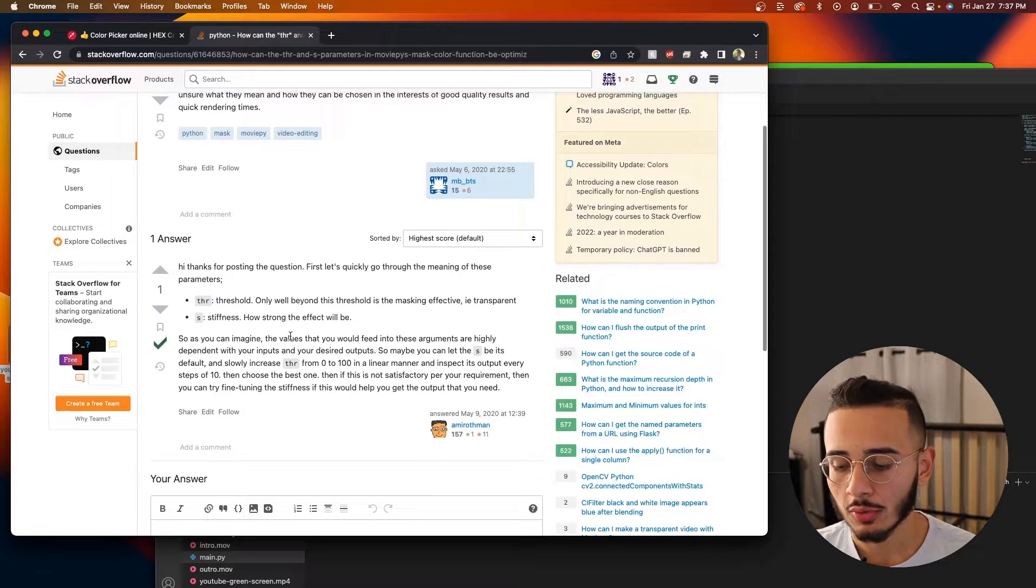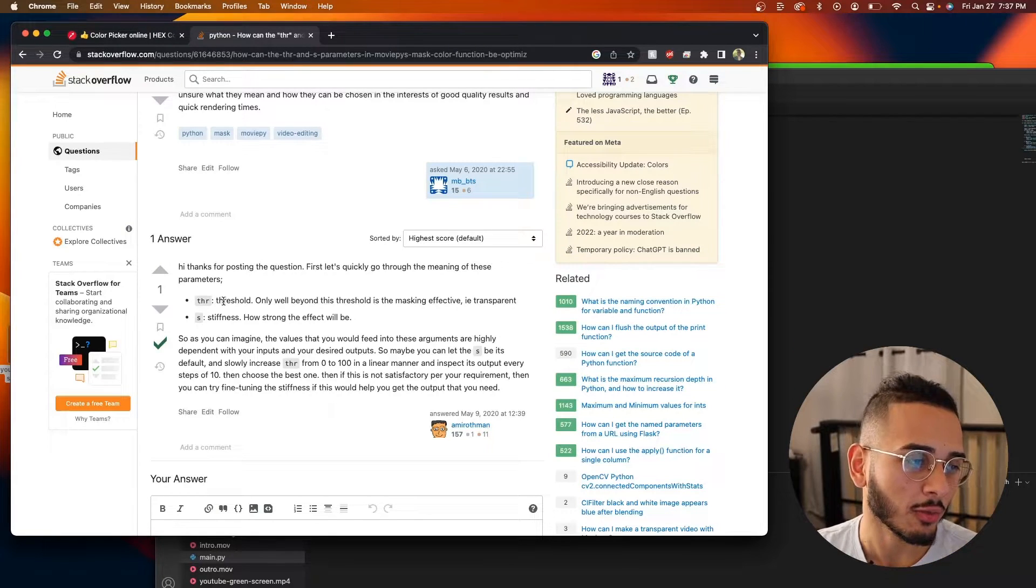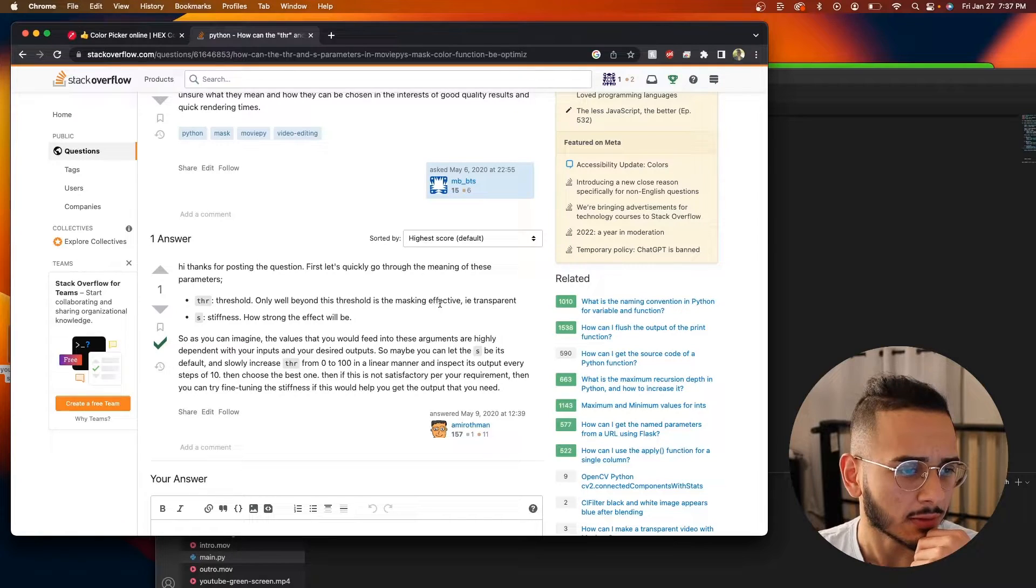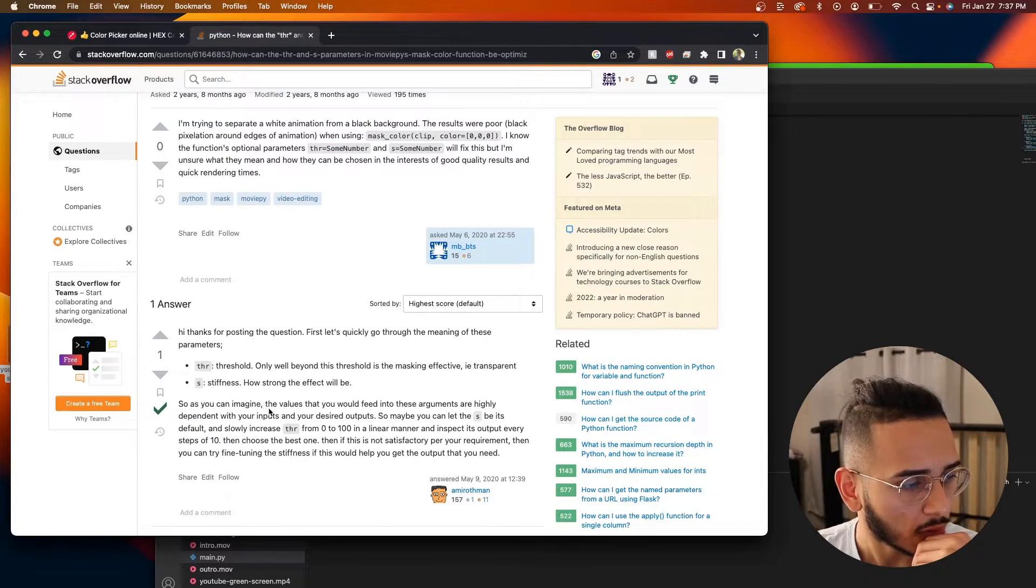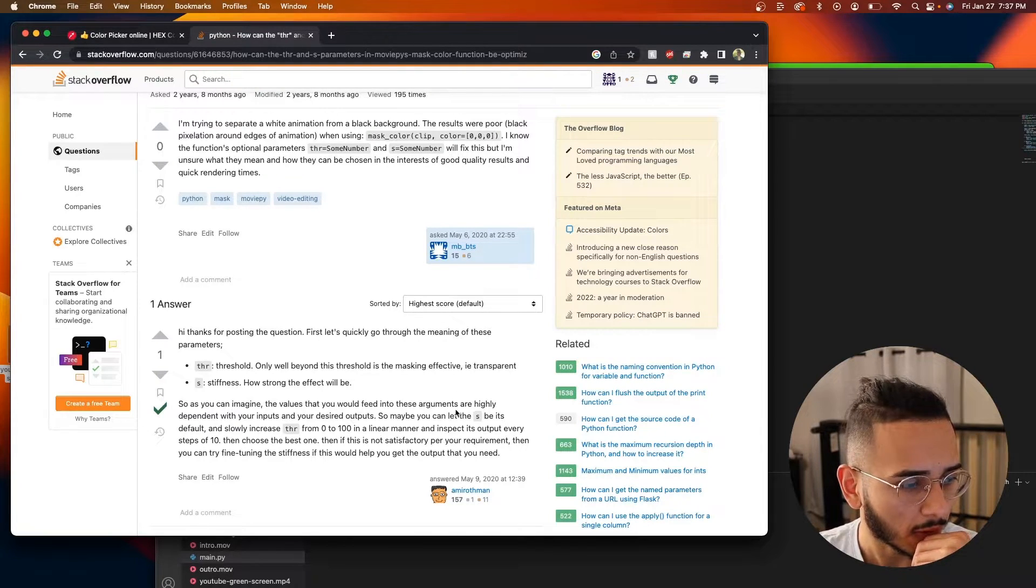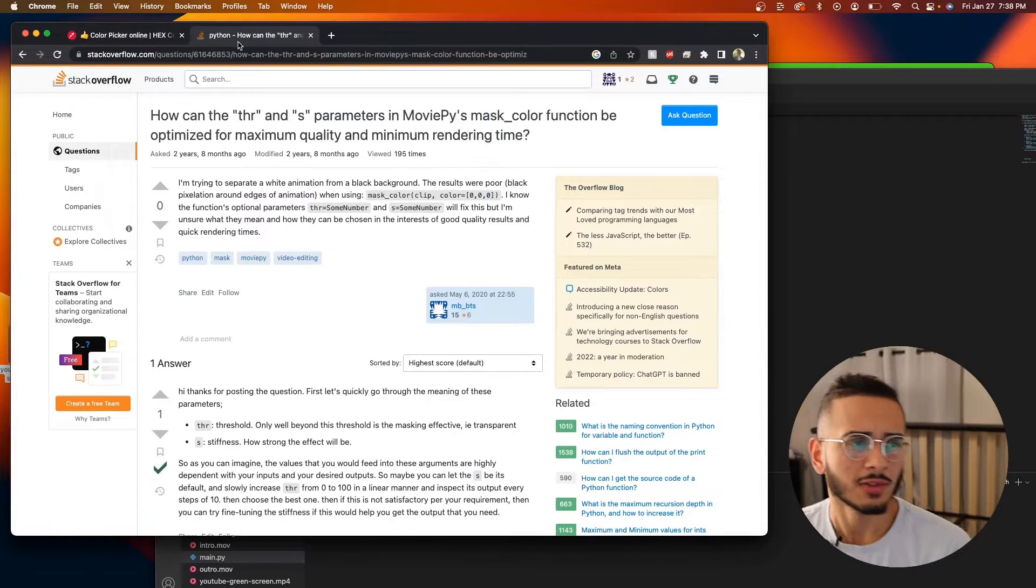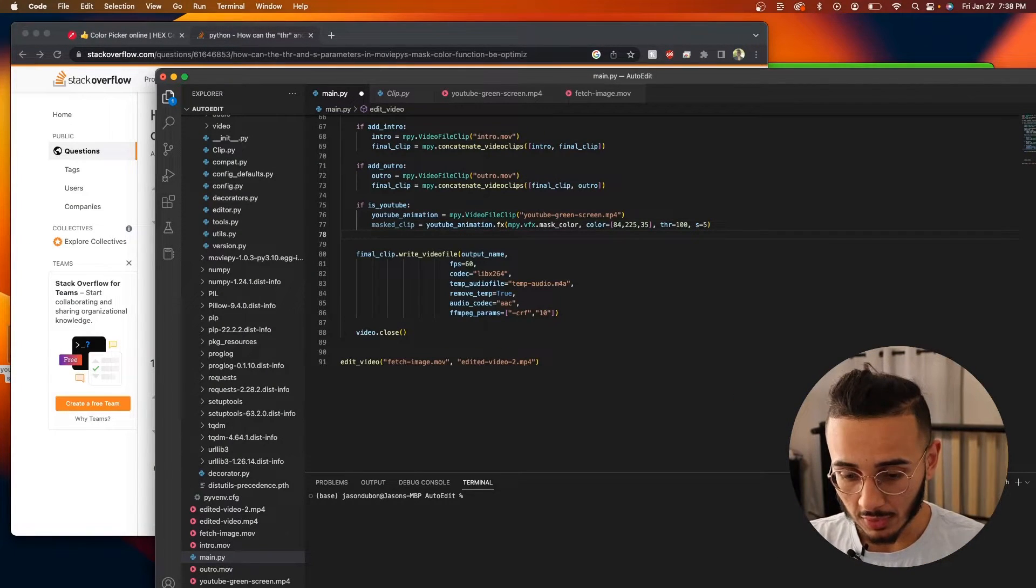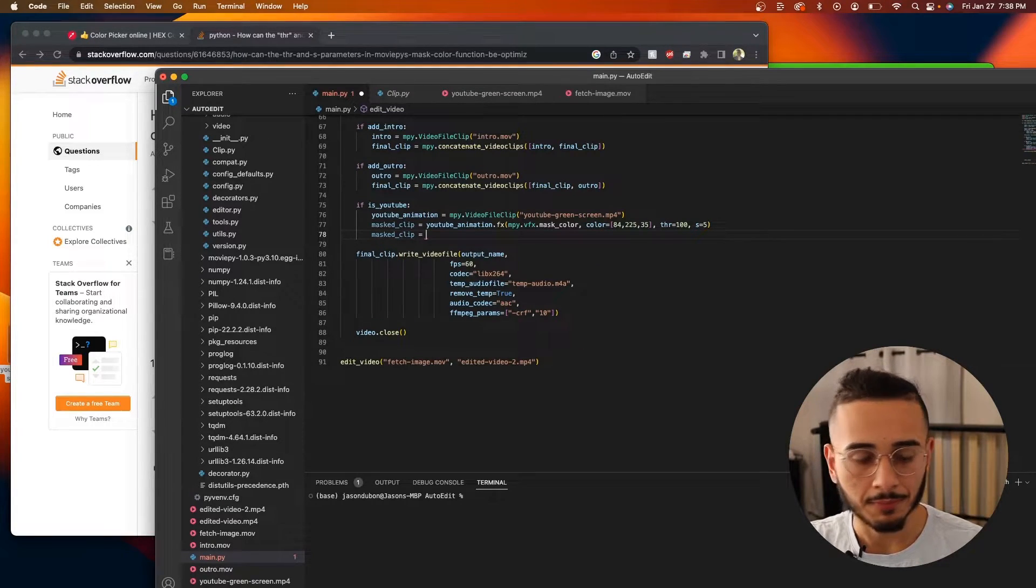We can go to this function and see what these are all about. We set thr to 100 and s equal to 5. So if you go to stack overflow, shout out to stack overflow, you see here that thr threshold, only well beyond this threshold is masking effective. And then s is the stiffness, how strong this effect will be. So you can imagine the values you'd feed into these arguments depend on your inputs. We're going to set it to 100, just the maximum threshold and we'll see what happens.